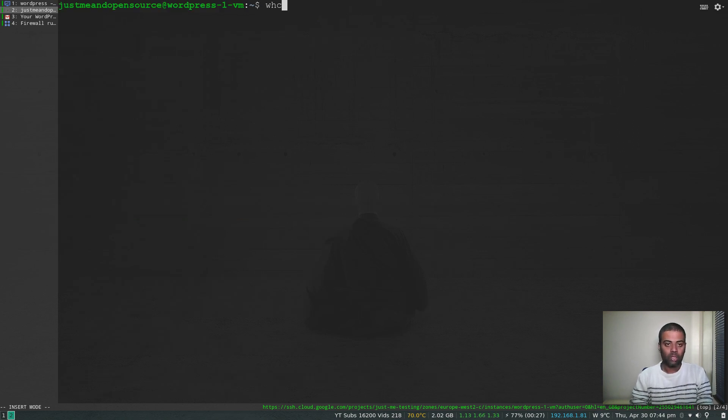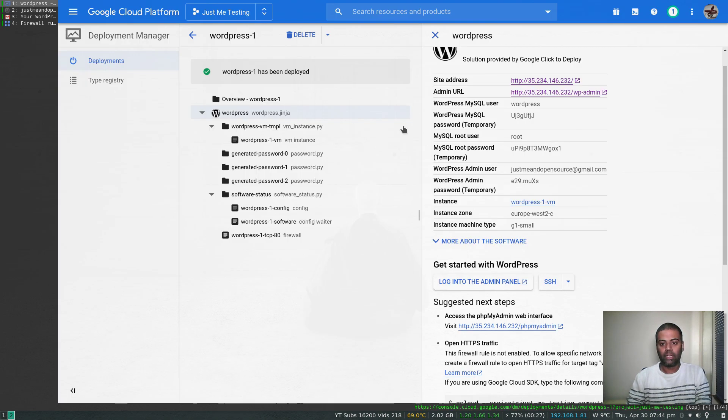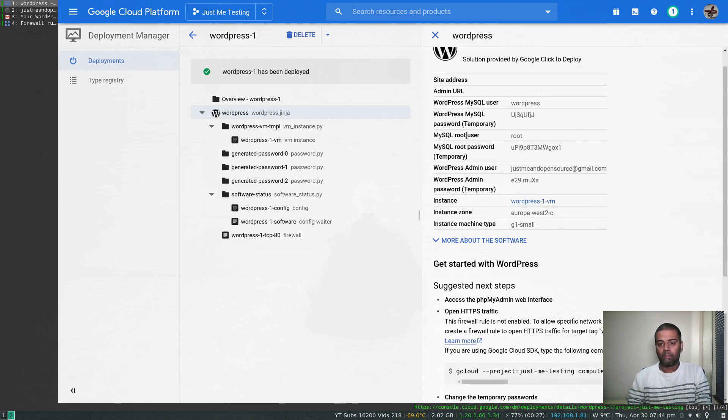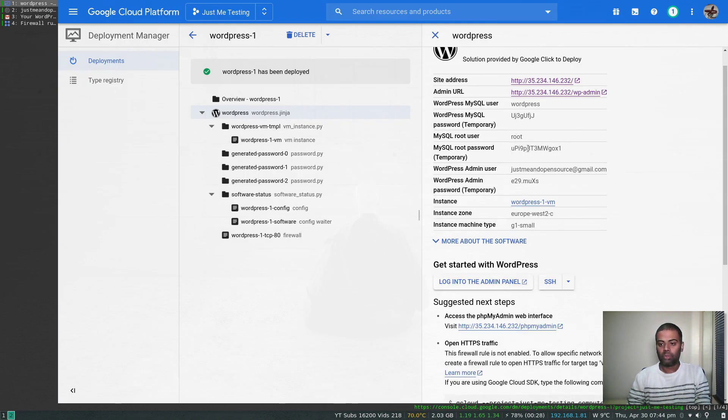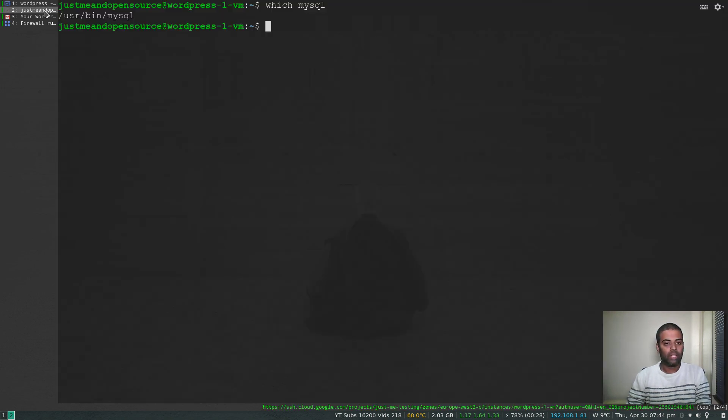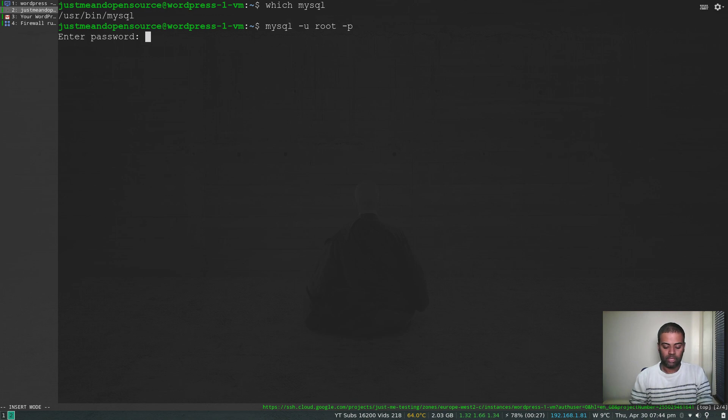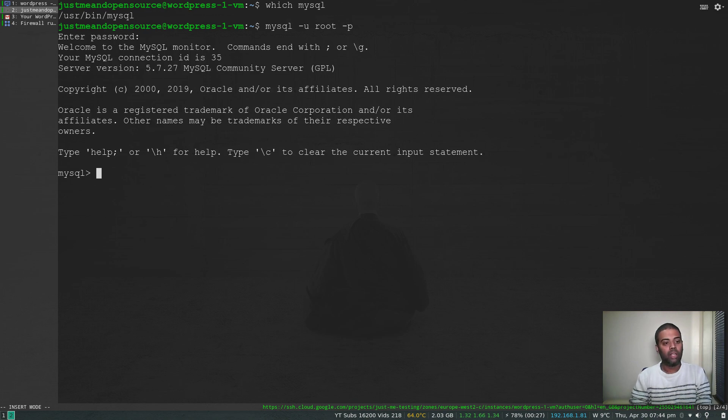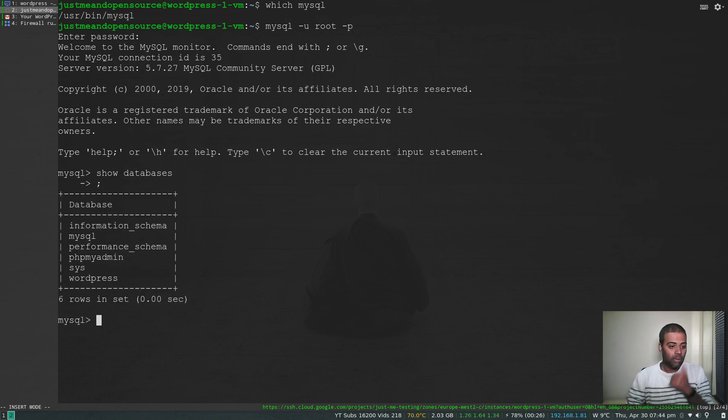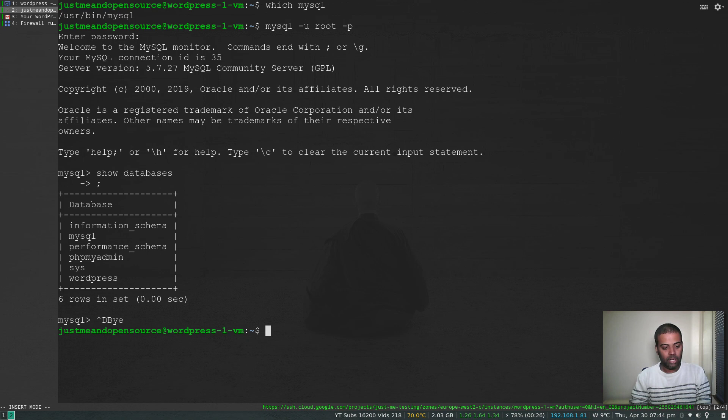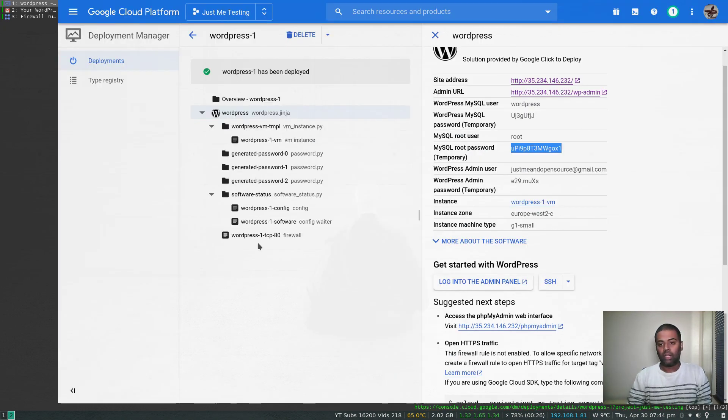You can log into it. Do we have MySQL client? Yes we do have. The username and the password is here: MySQL root user, that's root, MySQL root password. Let's copy that and go back to the SSH login page. Let's get the application: mysql -u root -p. Paste the password. Yep, we are inside the database. Show databases. That is our WordPress database. Let's log out. Cool.